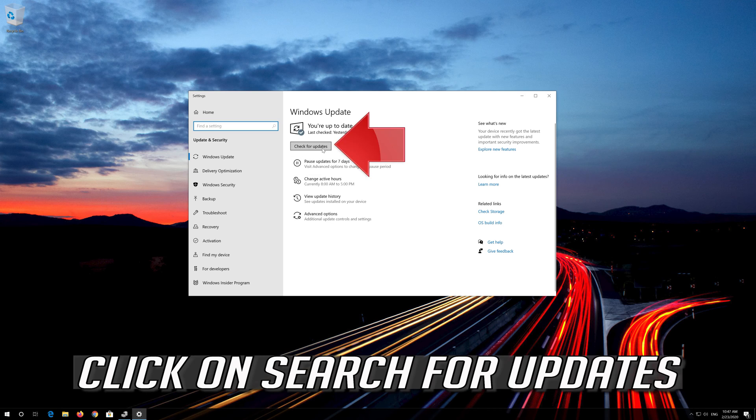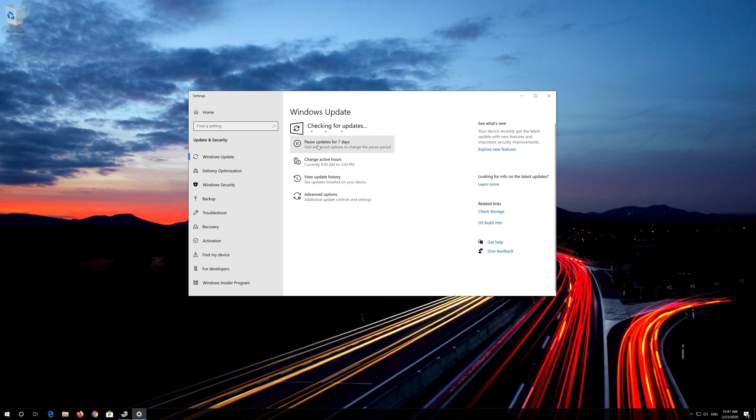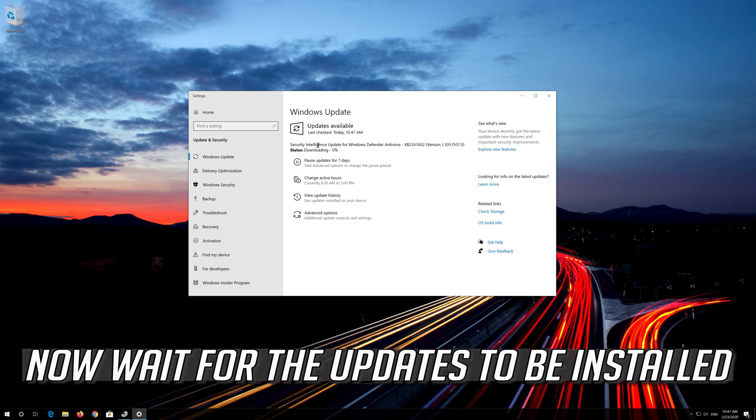Click on Search for Updates and wait for the updates to be installed.